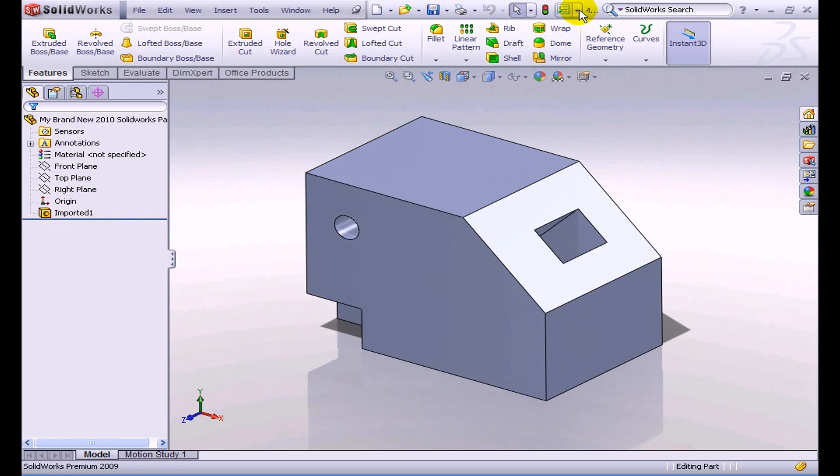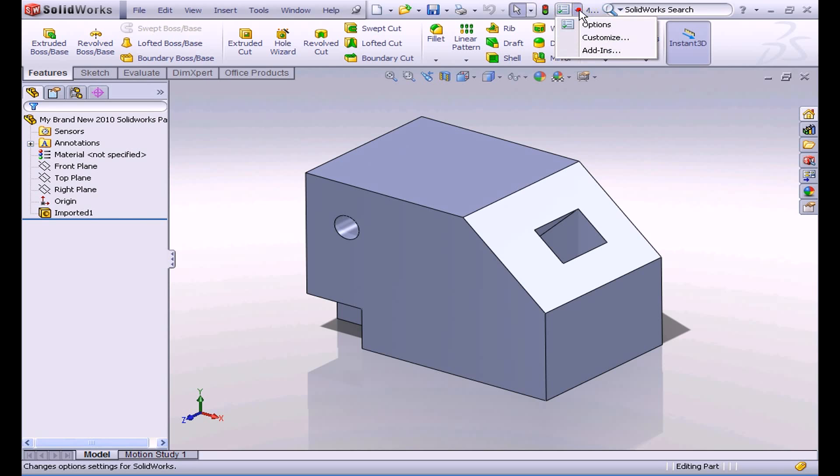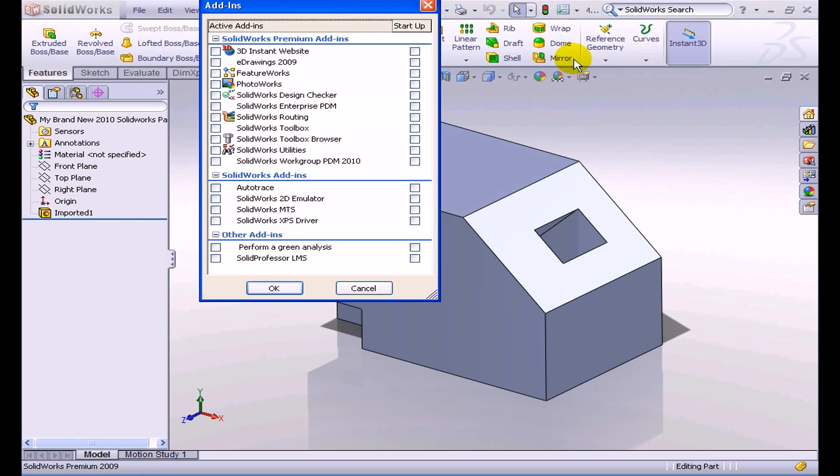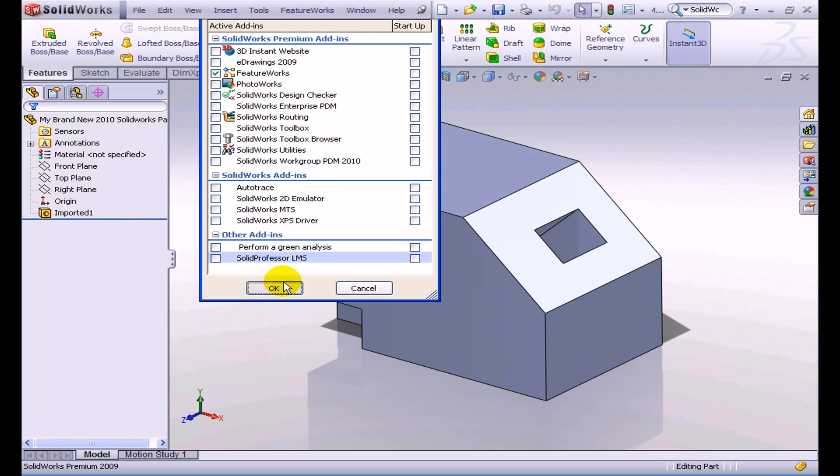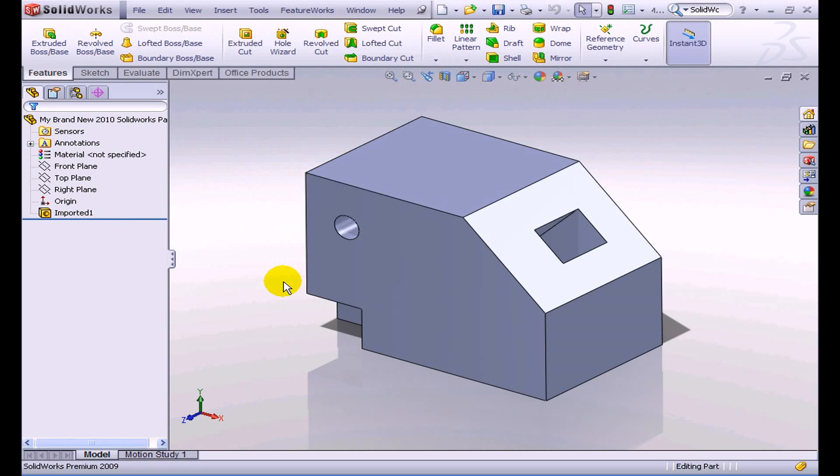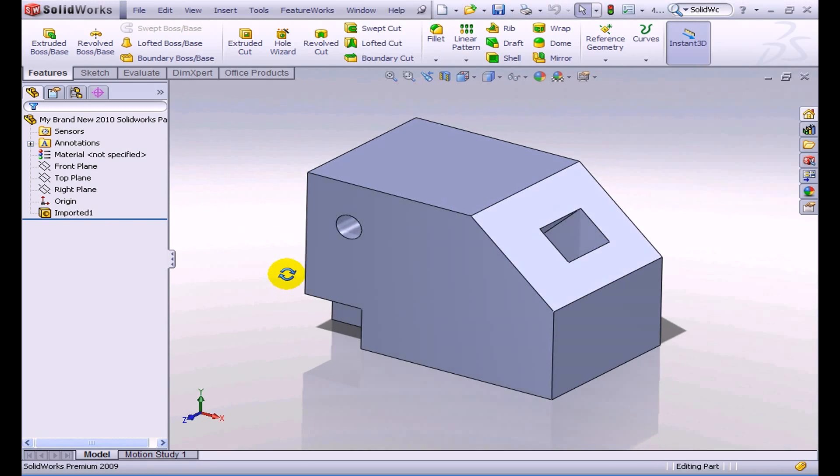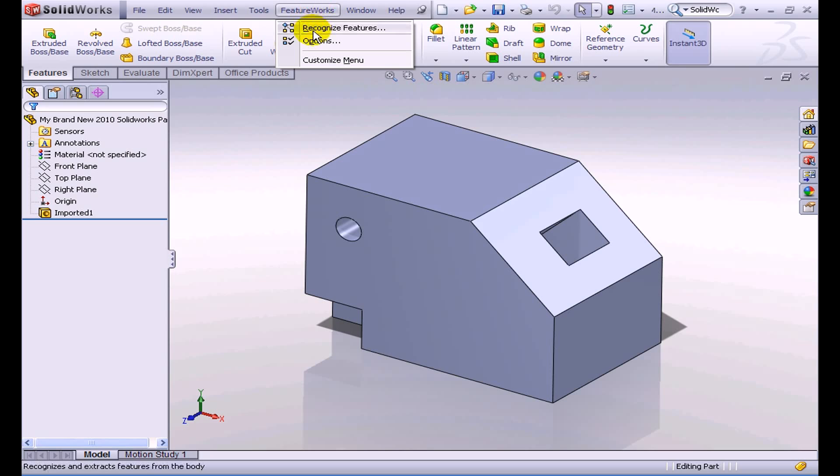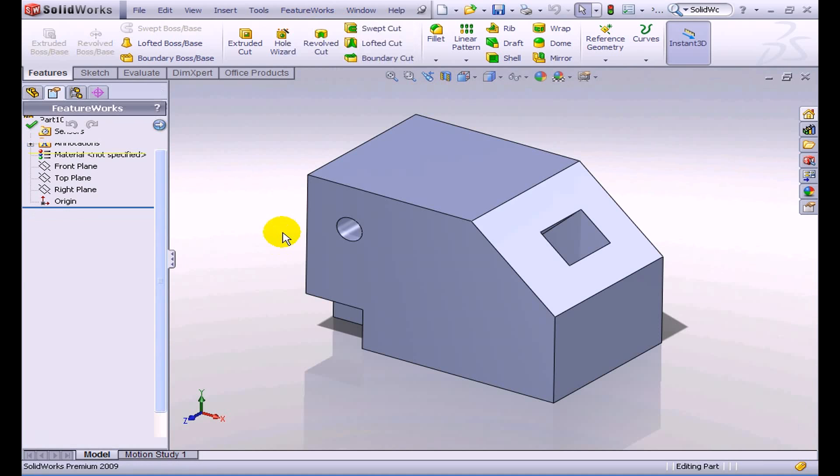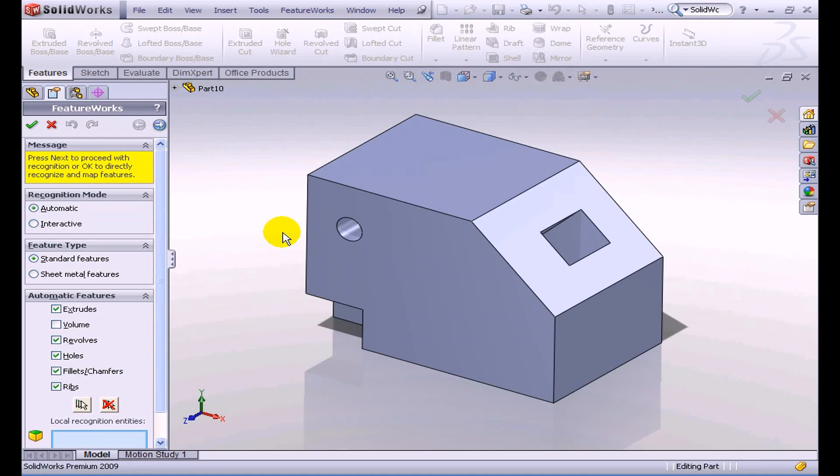What I'm going to do now in SolidWorks 2009 is I'm going to turn on an add-in called FeatureWorks. FeatureWorks is available in SolidWorks Professional or above. So if you have Professional or Premium, then you have this tool at your disposal. And what FeatureWorks will do is it will turn on another menu at the top of my screen, and I'm going to select Recognize Features from FeatureWorks.